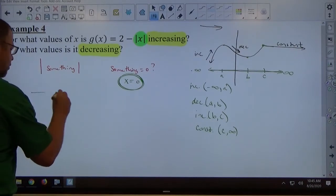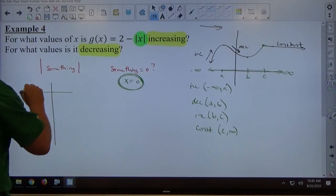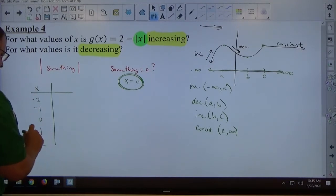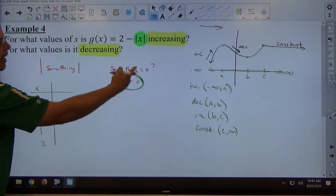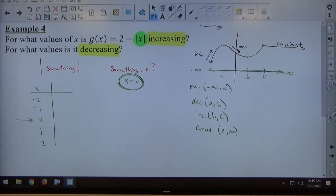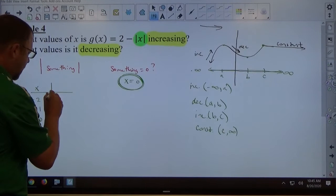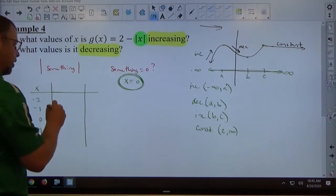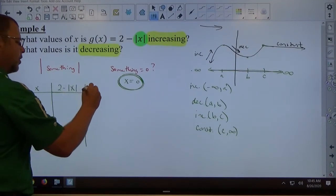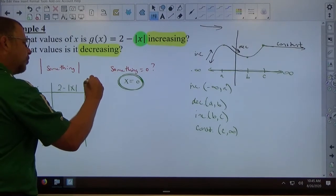So if I make an x-y chart, with x as my left column, I'm going to go negative 2, negative 1, 0, 1, and 2. I have to pick 0 because that's what makes the inside of the absolute value equal to 0, and then I pick smaller and bigger values around 0. I'm going to make a three-column chart — the middle column is the expression we're evaluating, and the third column is g of x, also known as y.